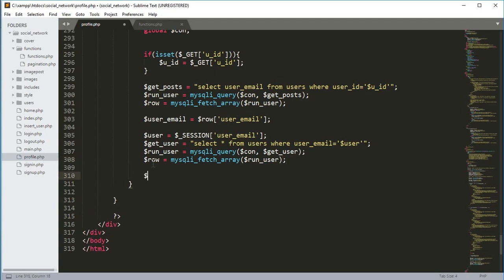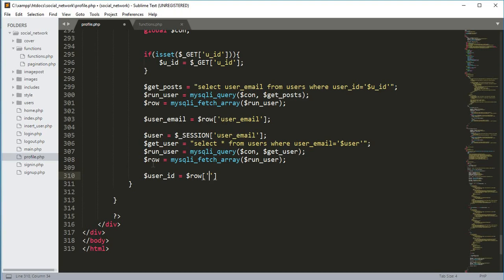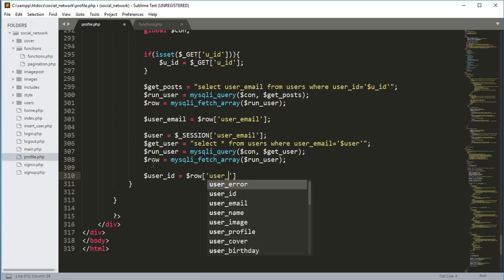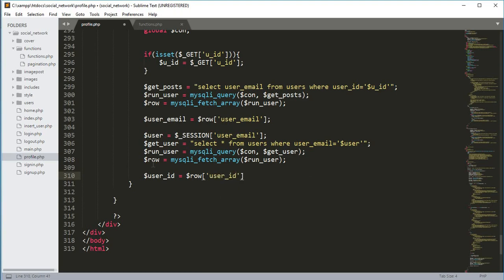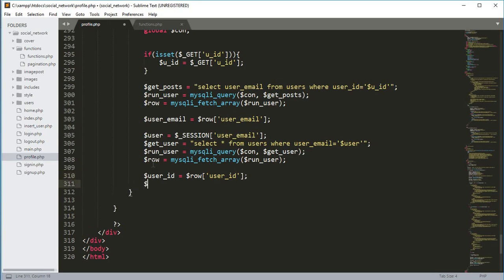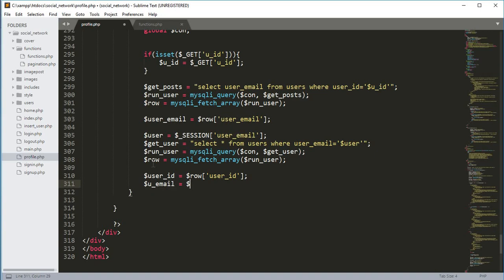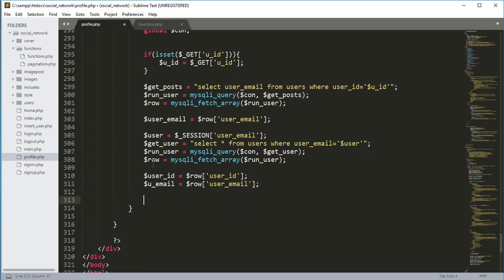From the result we extract the user ID: `$user_id = $row['user_id']`. We also get the user email: `$u_email = $row['user_email']`.